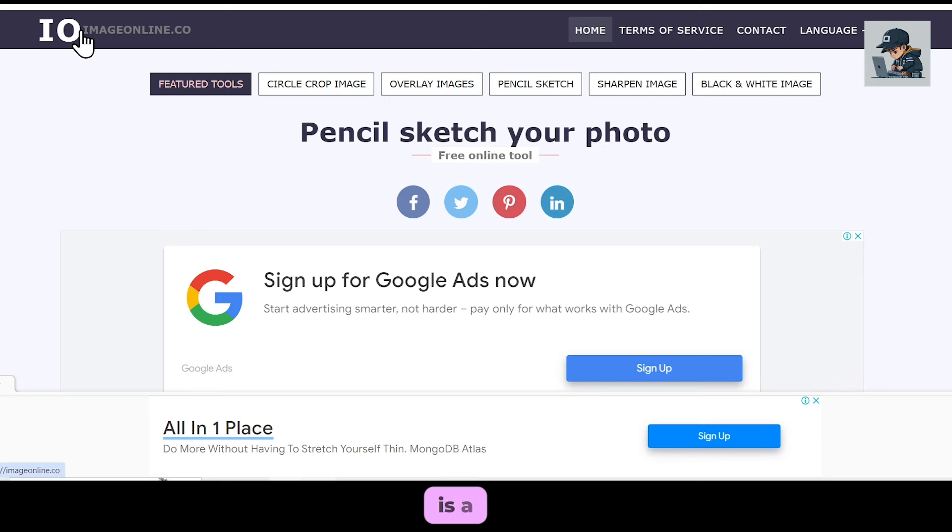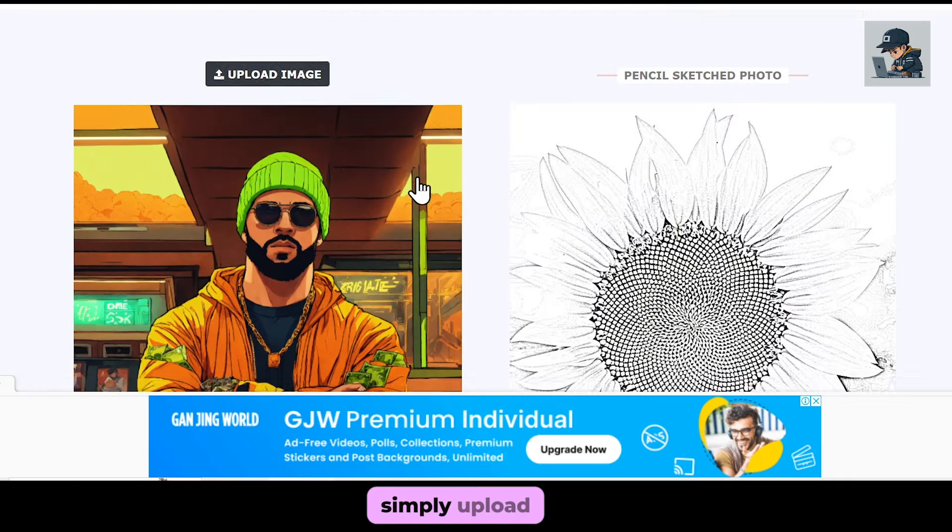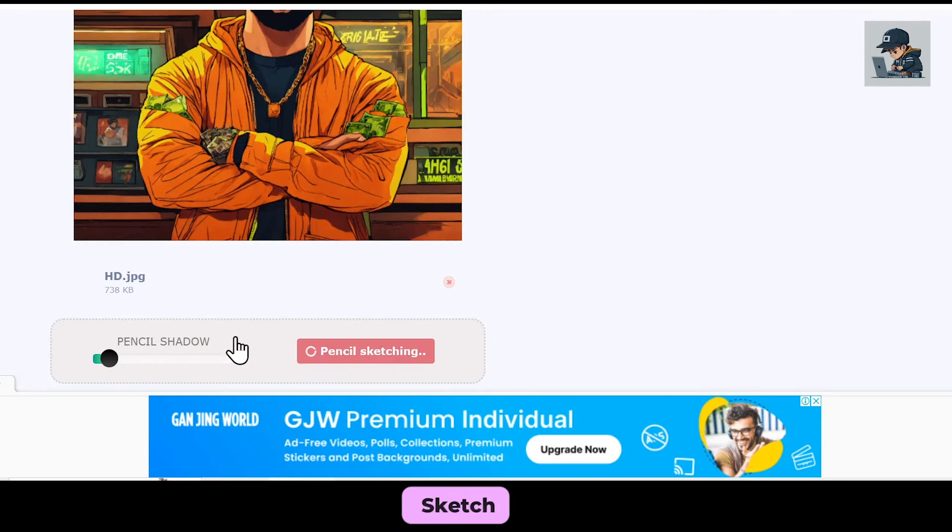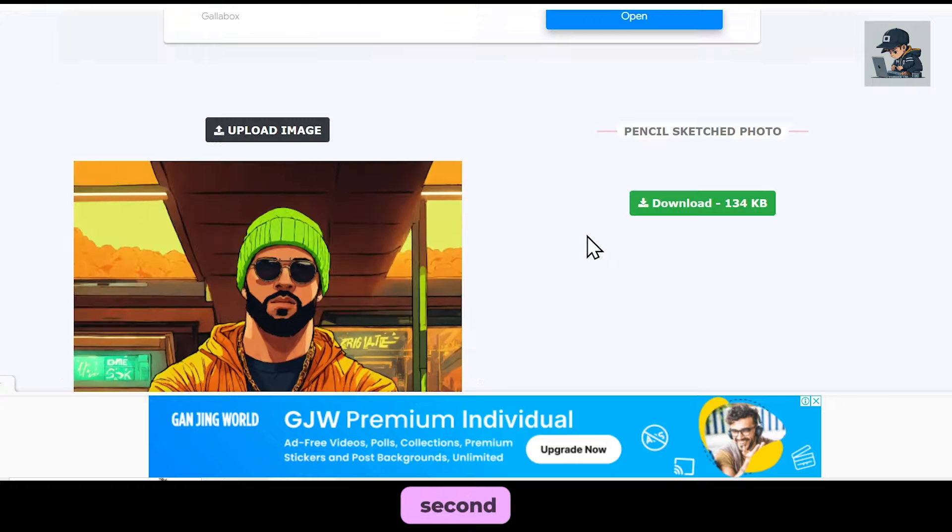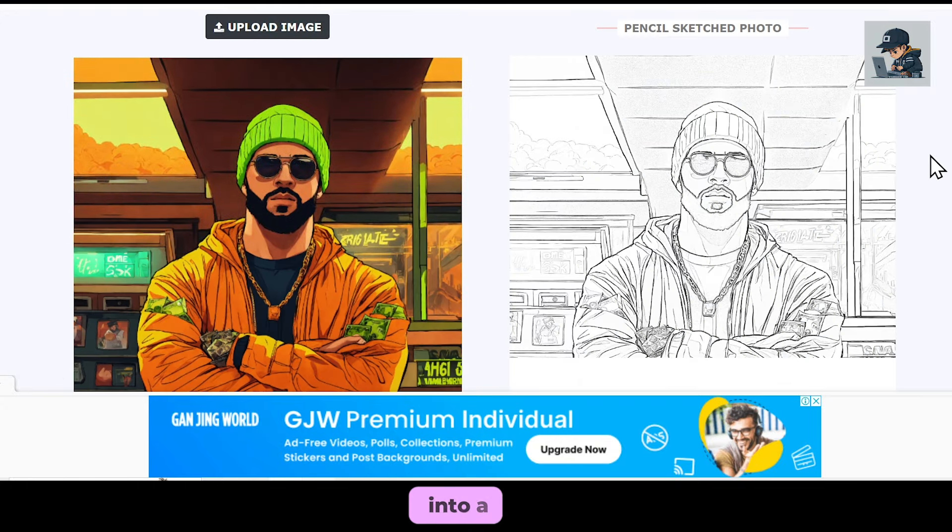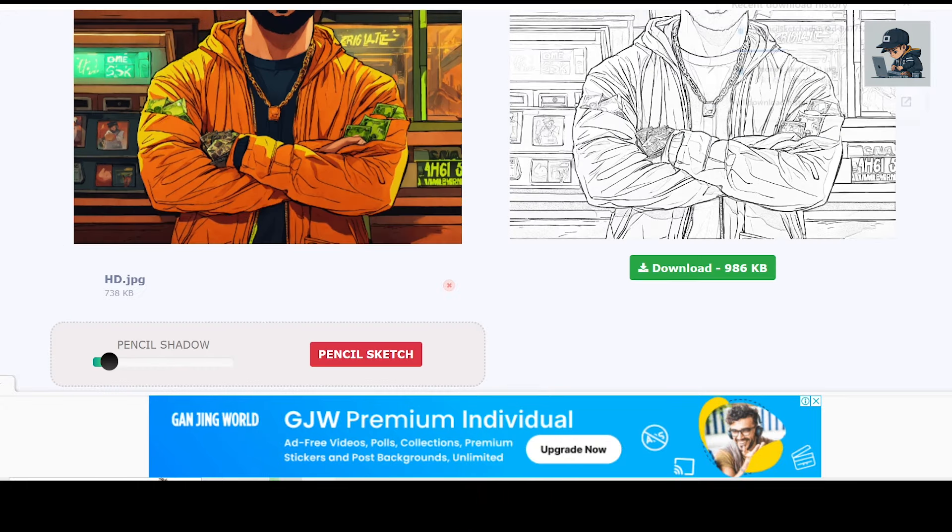The next website is imageinline.co. It's a platform where you can convert any image into a sketch. Simply upload your normal image here and click on Pencil Sketch. Within a second, your normal image will be converted into a sketch and you can download it.